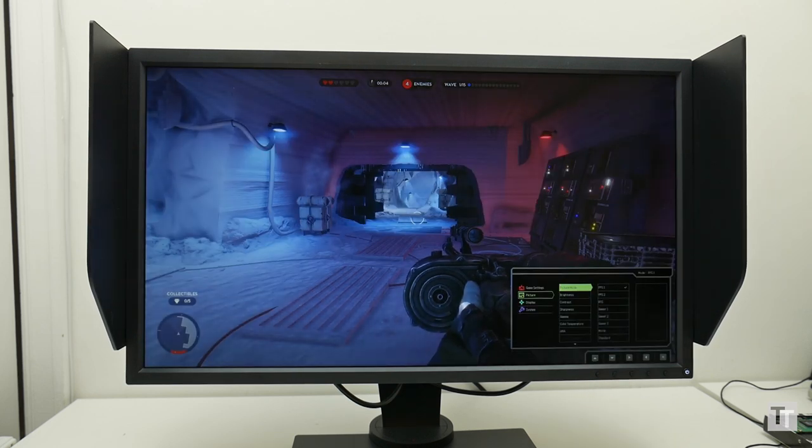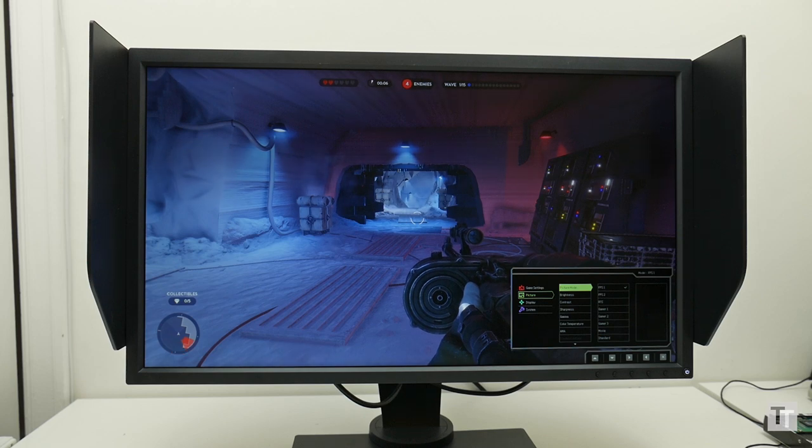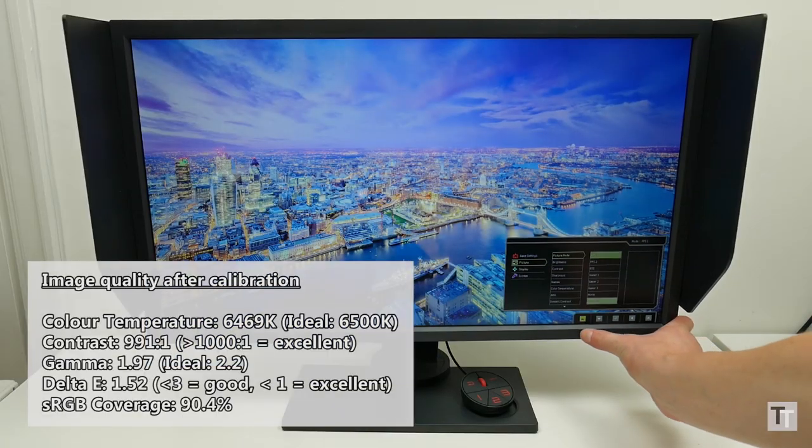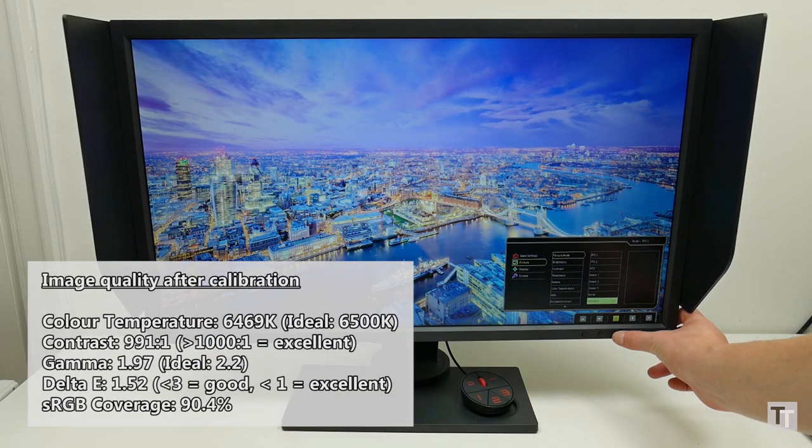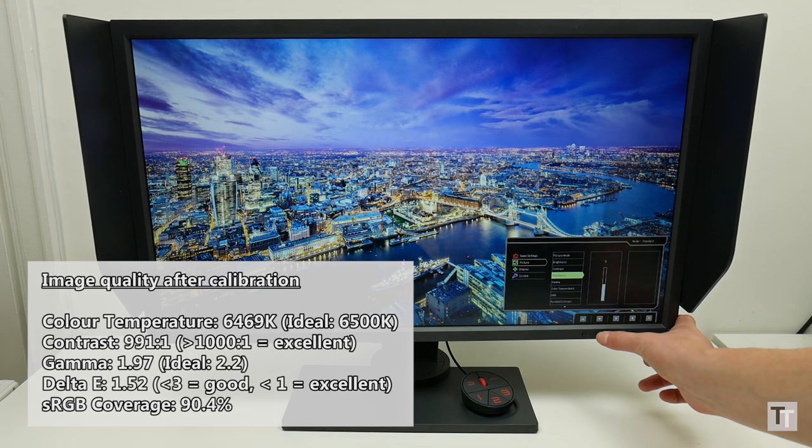What's more, it's not an entirely easy task to find a better option. Switching to the standard picture mode improves contrast, but color temperature is still far too high and gamma too low.